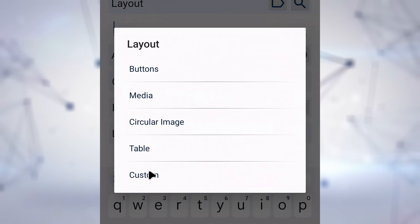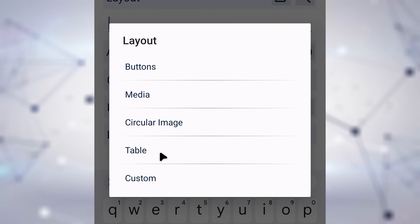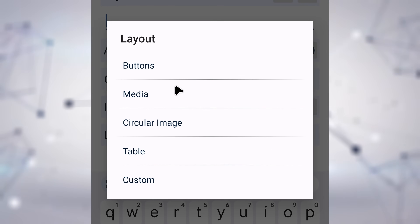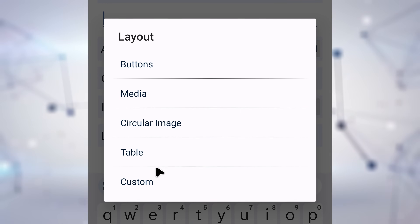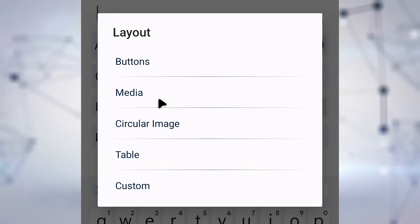More presets can be added by the developer, so if you can think of a preset that would be useful for a lot of people, ask me to add it.